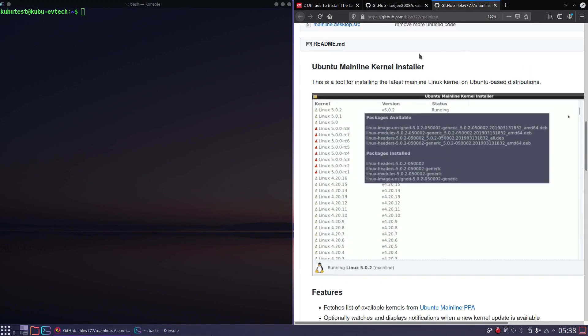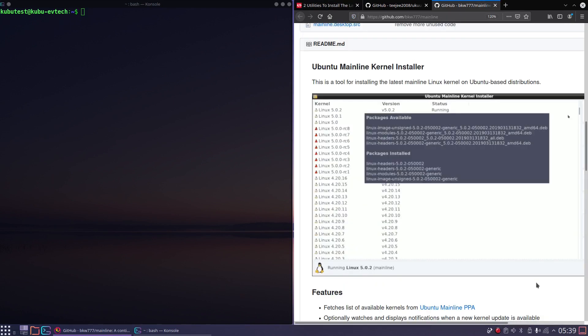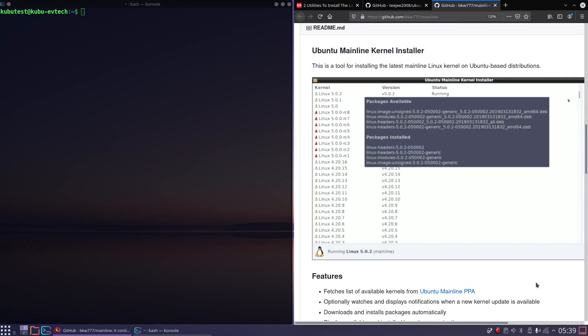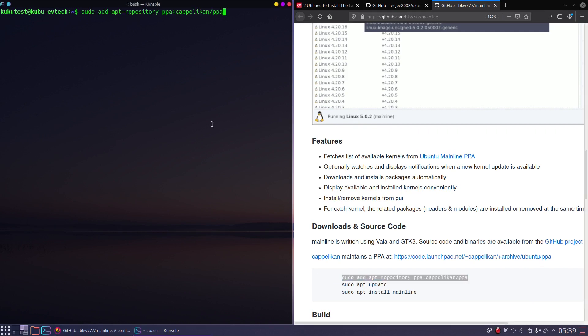When you install software from outside you have to be careful so you don't get malware on your system. I found this article here, which points to this mainline tool, so I hope it's okay. If you trust the developer you can install it as a PPA by copying and pasting these three lines into your terminal, one after the other.